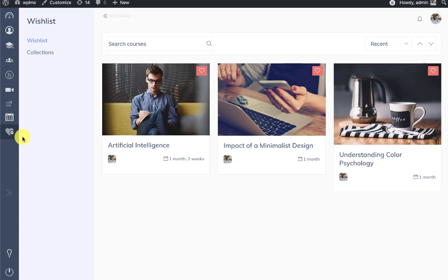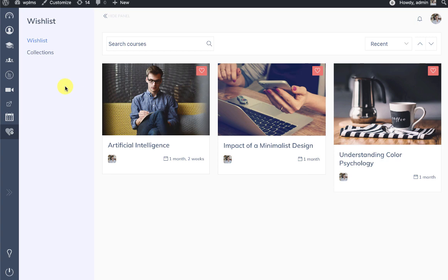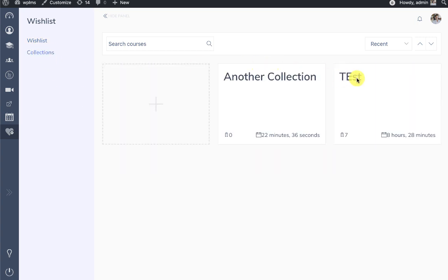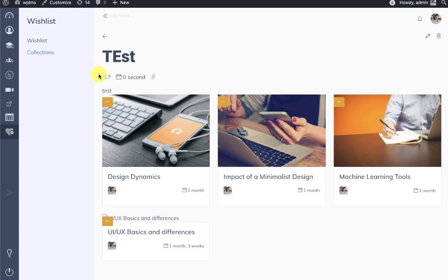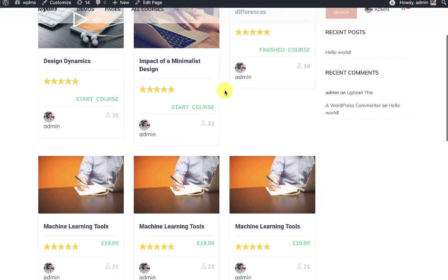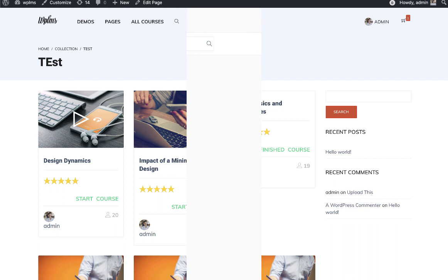When you click on this icon you will see the wishlist and also another section called collections. The difference between a wishlist and a collection is that the wishlist is personal to a member, while a collection can be shared on the web. Every collection has a direct link, and this link can be shared across social networking sites.